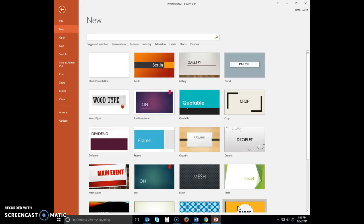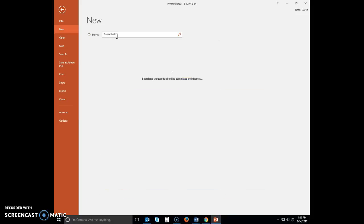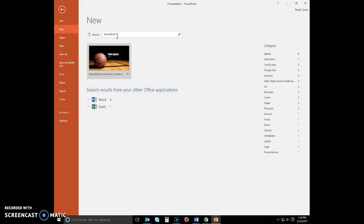Researchers have known for decades that documents with visual elements are more effective than those that consist of only text because the illustrations motivate audiences to study the material. This project in this module focuses on publicizing a basketball camp held each summer for children. In module one you selected a theme and typed the content for the title and text slides. In this module you will select a background, insert and format pictures and shapes, and then insert and format word art. Go ahead and open up PowerPoint. Make sure you have a new document and then type 'basketball' in the search for online templates and themes box. Hit enter.